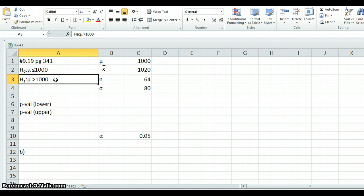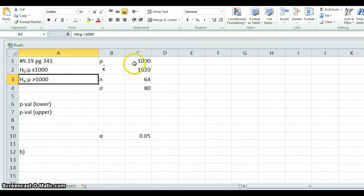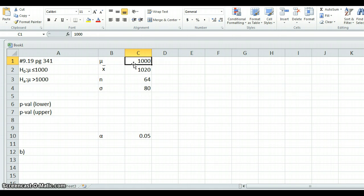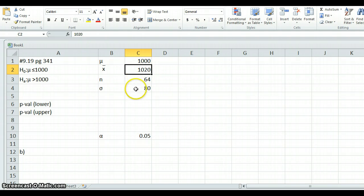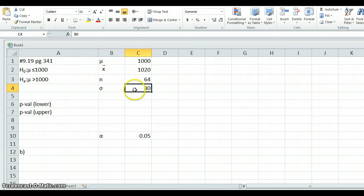So what we're going to compute now is what is the probability that if the mean actually were 1,000 that I would get data like I did. And then we'll compare that probability to some predetermined threshold, which is called alpha. So I've set up the data that they give us. We collected a sample of 64, that's our n, and we computed an average of 1020. And then we happen to know that in this population, we have a population standard deviation of 80.